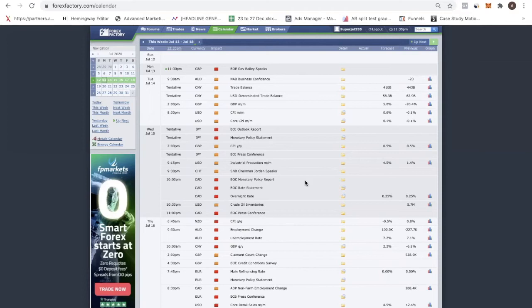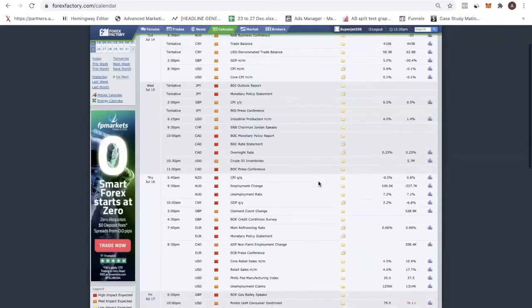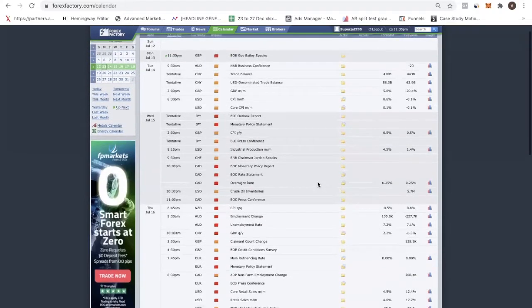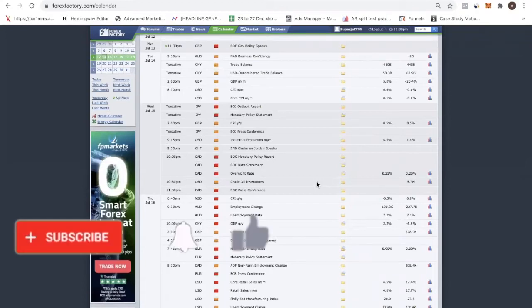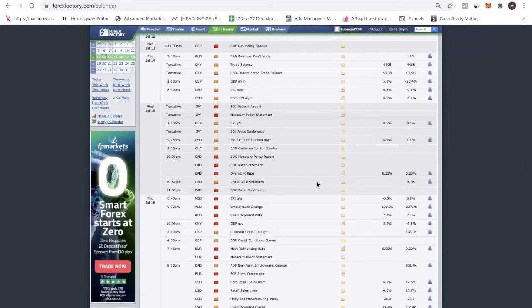If you are new, make sure you hit the subscribe button because we create a lot of videos designed to help you, and you won't want to miss any of them. So let's go into the forex calendar. The first thing we always do when we analyze the markets is look at the forex calendar. This is a consistent thing we do every single week — week in, week out — and we try to predict market conditions by looking at the forex calendar.